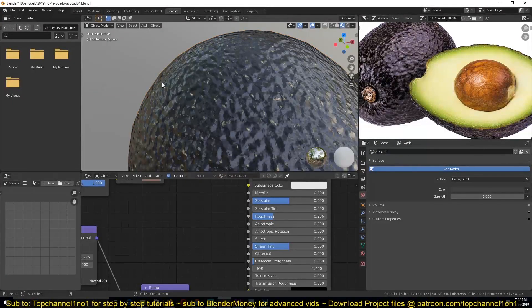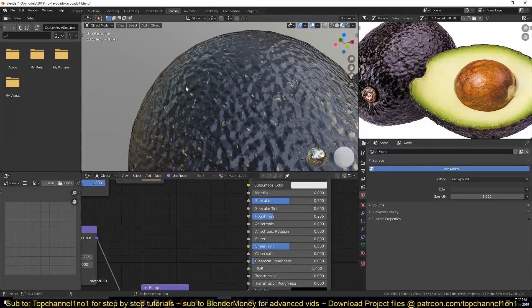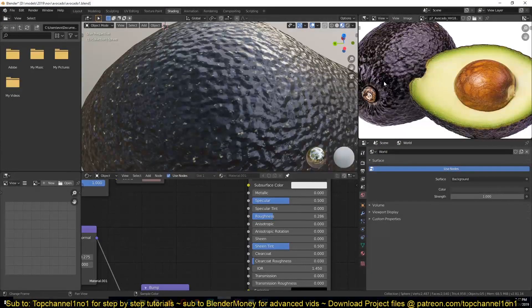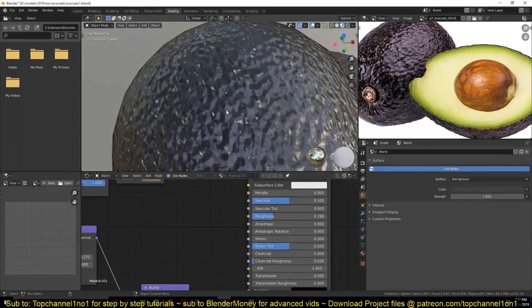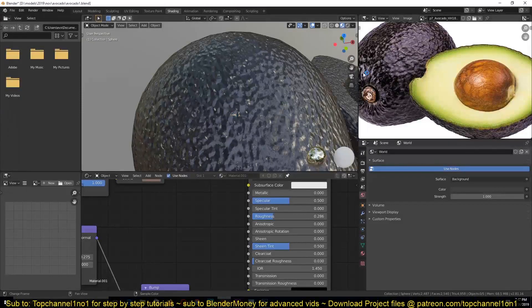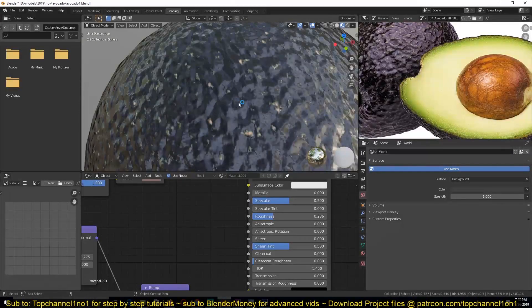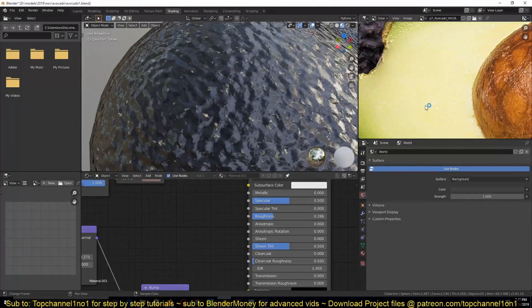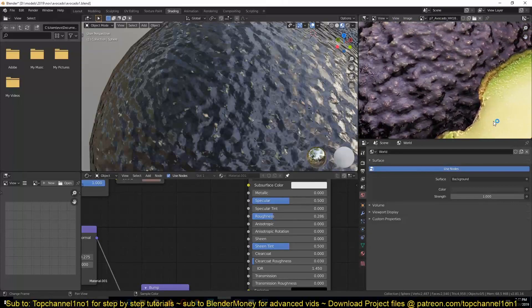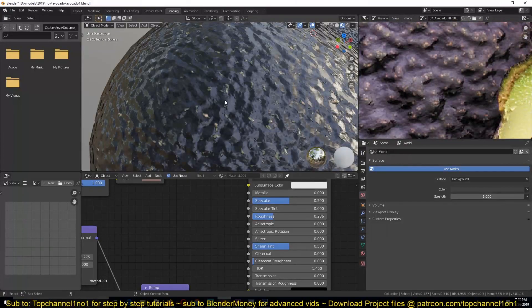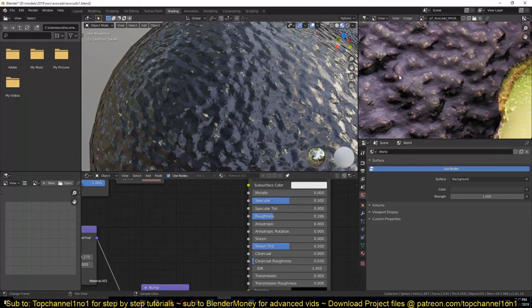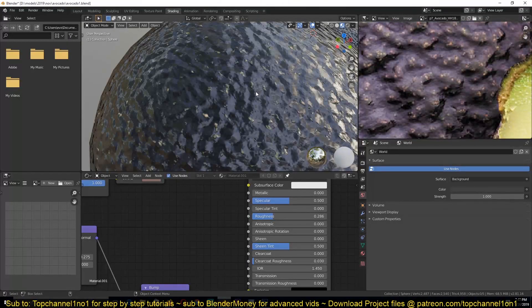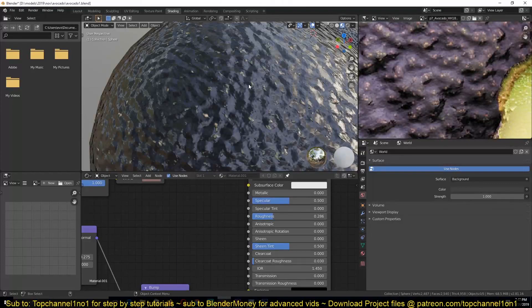Hello there, this is part three of our procedural texturing series. Let's continue with texturing this. I think we lack some color variation here, so what I'm going to do is create a gradient shade from where we have peaks on these bumps.